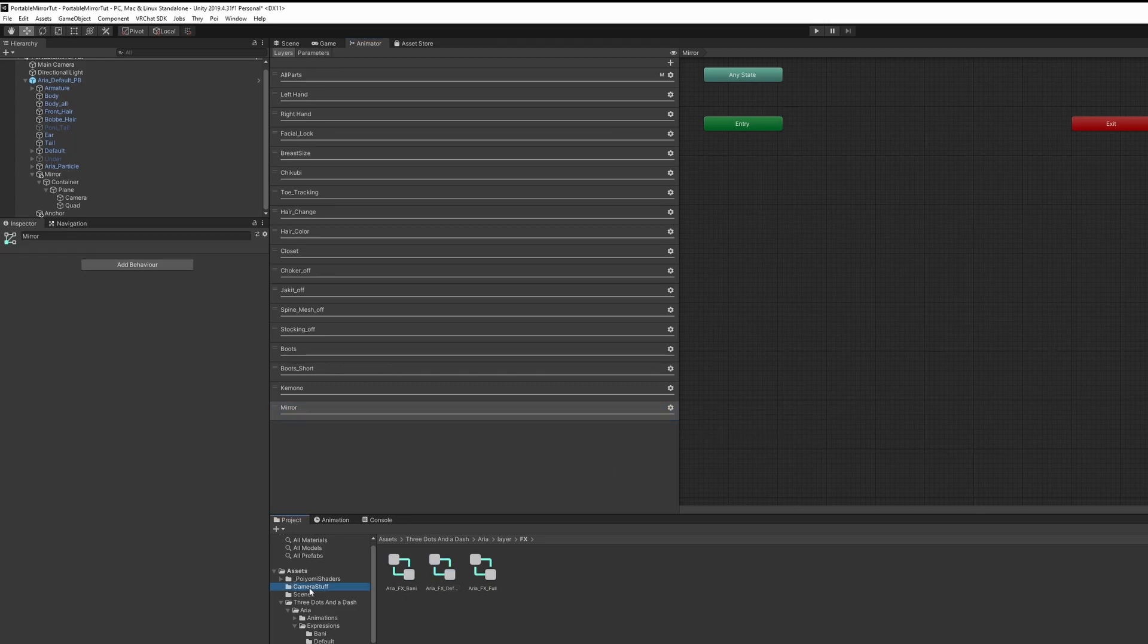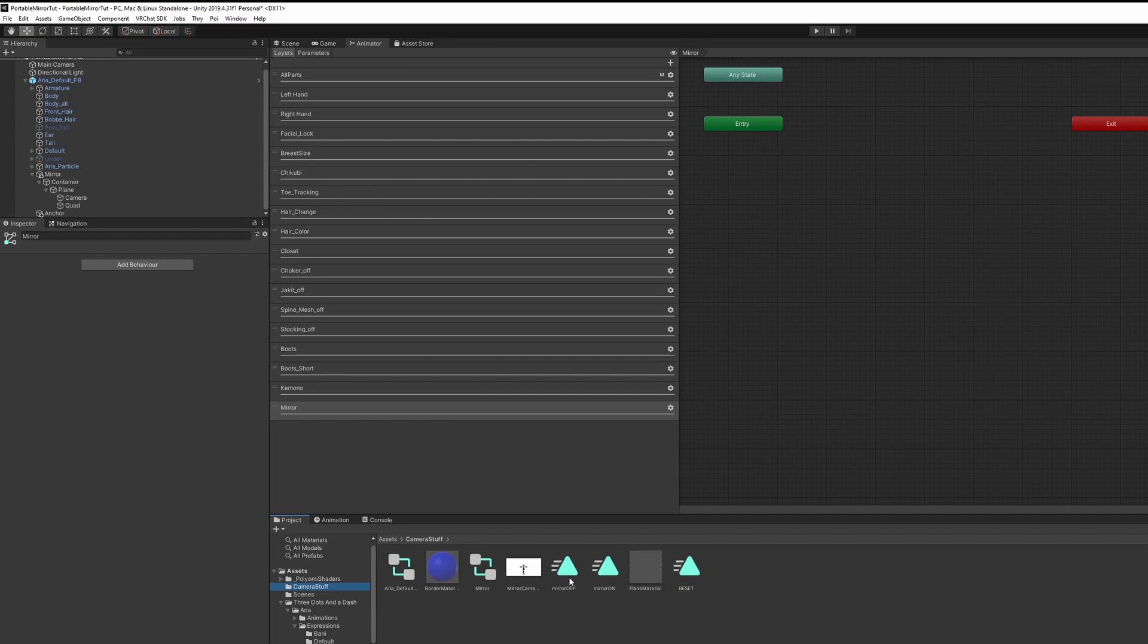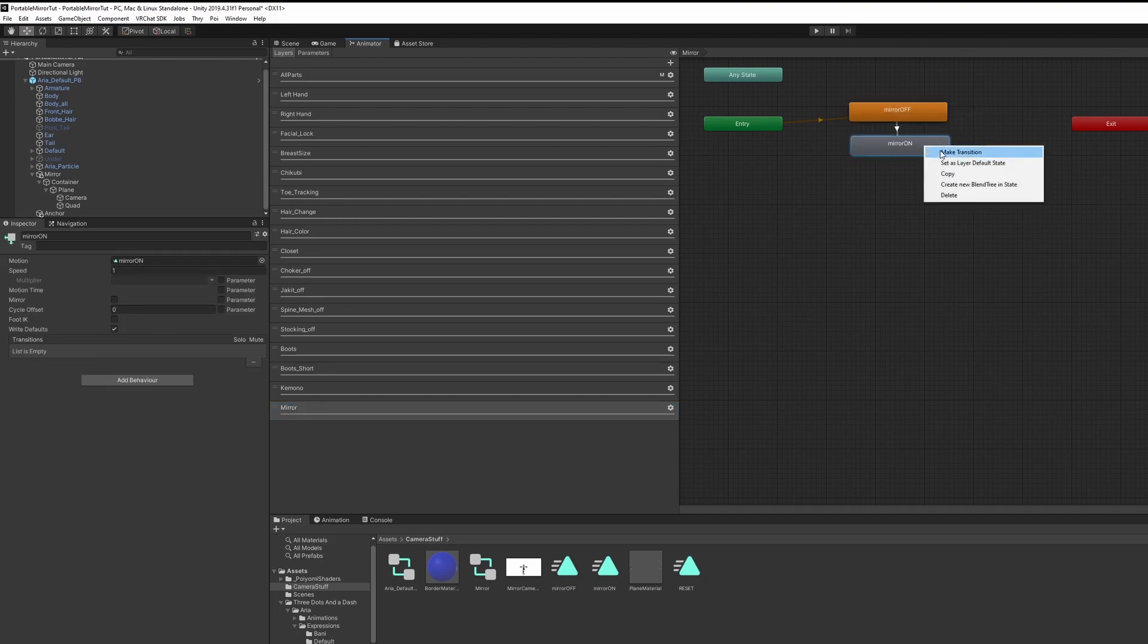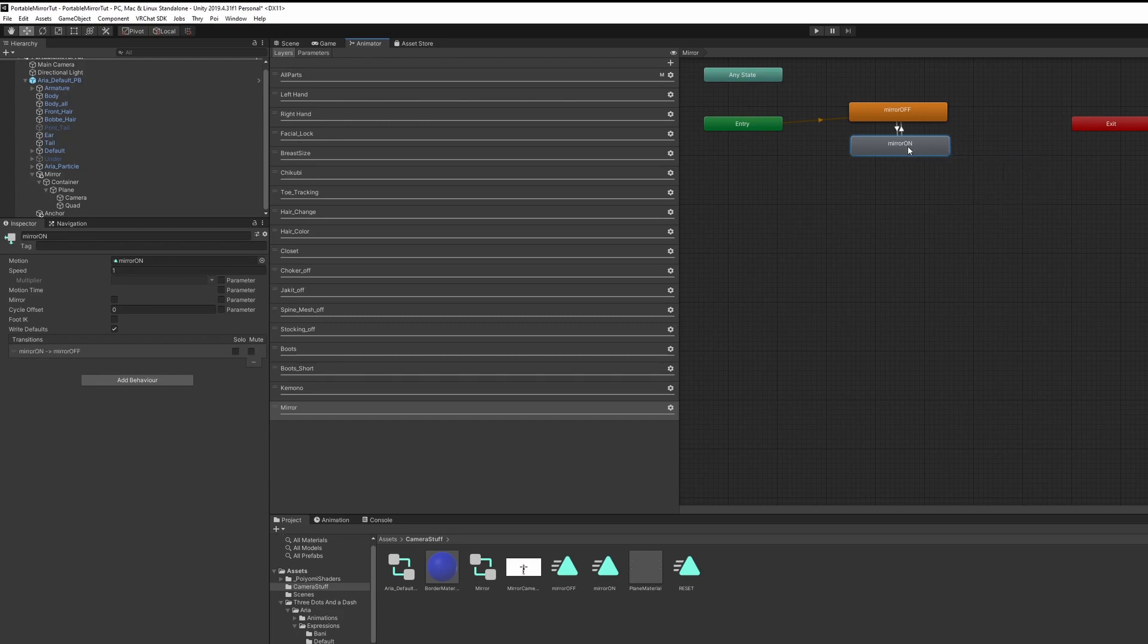Select your Camera Stuff folder. Left-click the Mirror Off animation, drag it in there, and the Mirror On animation. Right-click on Mirror Off, make Transition, and left-click on Mirror On. Do the same for Mirror On to Mirror Off.